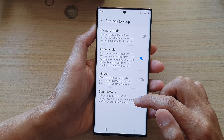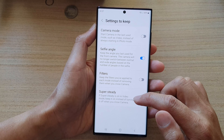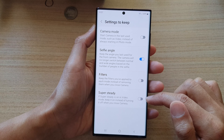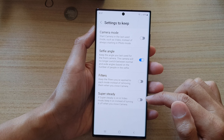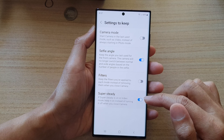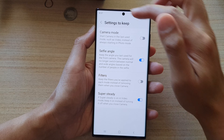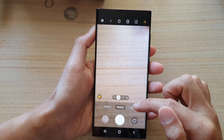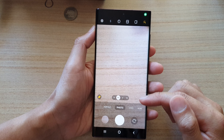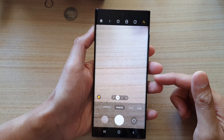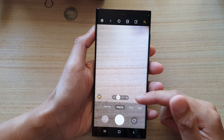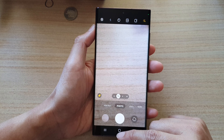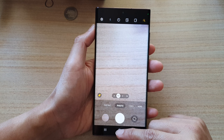Once it is turned on, if Super Steady is turned on in video mode, it will keep it on instead of turning it off when you close the camera. So if you have this on and you are in video mode and close the app, the next time you open the app again Super Steady will still be on.